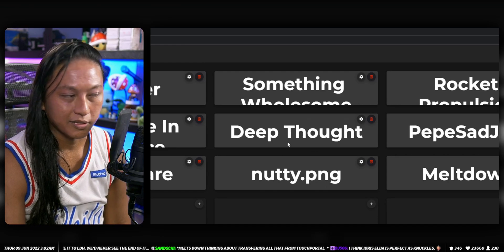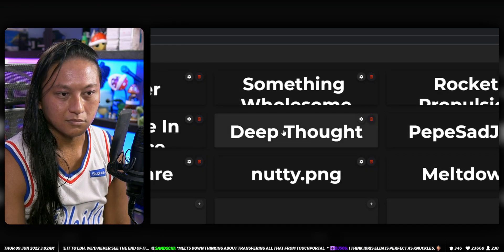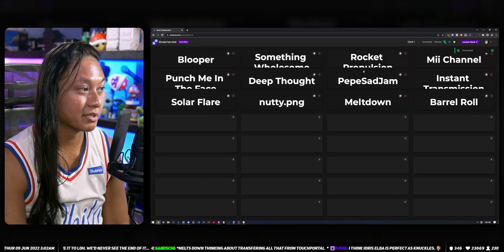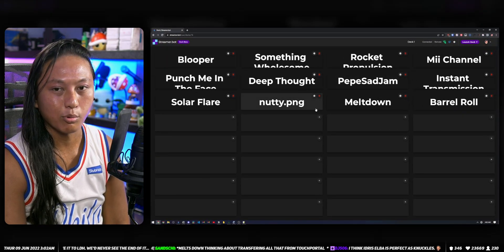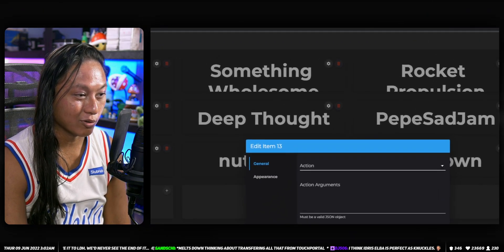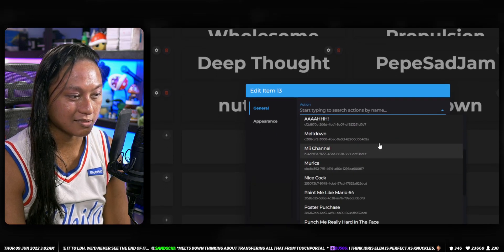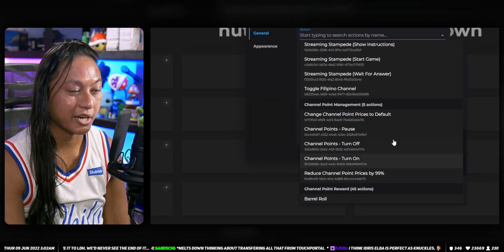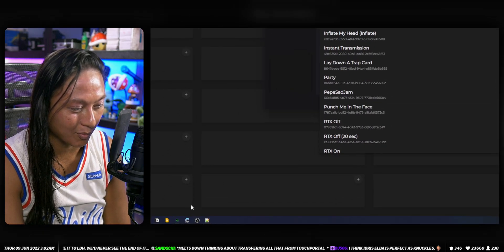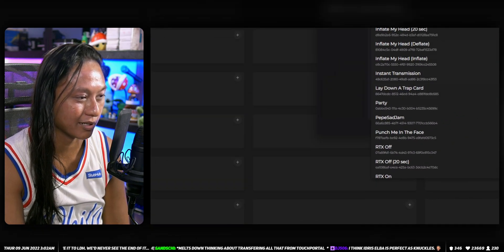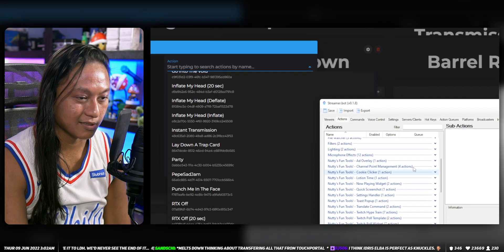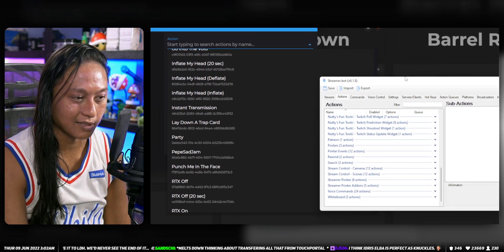If I go into Deck One, this is what it looks like — I've got all my different buttons for my different channel point redemptions. For example, if I click the plus button I can go into Actions, and this will list all of my different channel point rewards and actions that I have in Streamer Bot. All the actions you see in that dropdown are just the actions you see in the list in Streamer Bot.